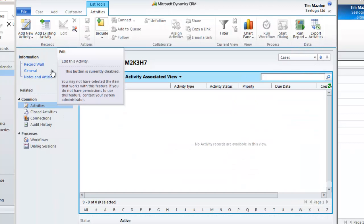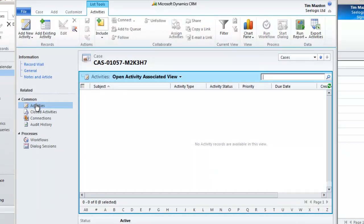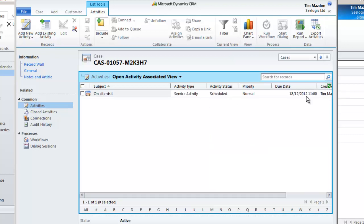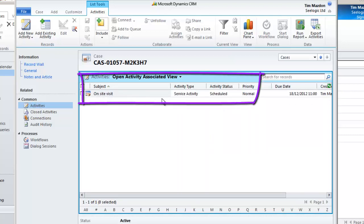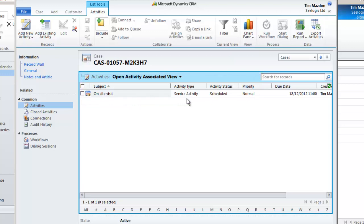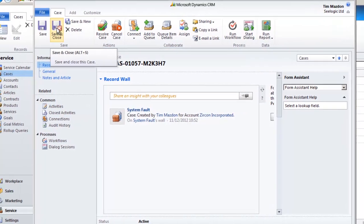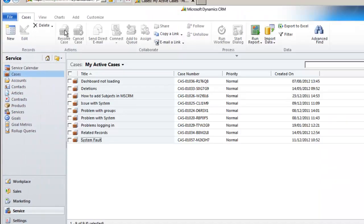We can now go back to our case and see the service activity scheduled in activities. We can also go to the service calendar and see our activity.